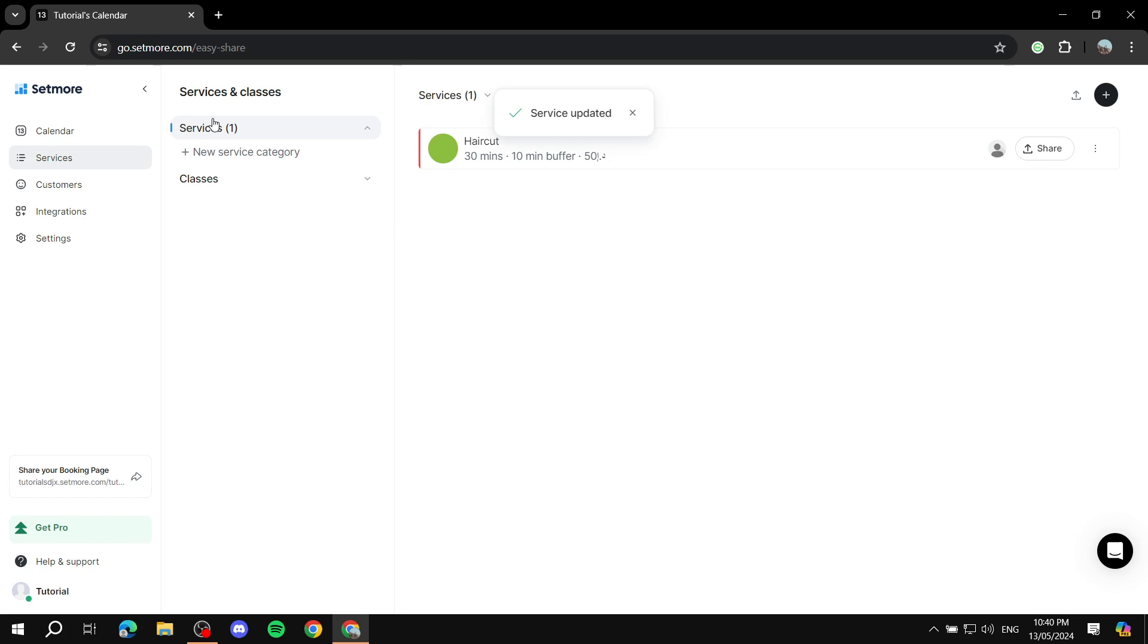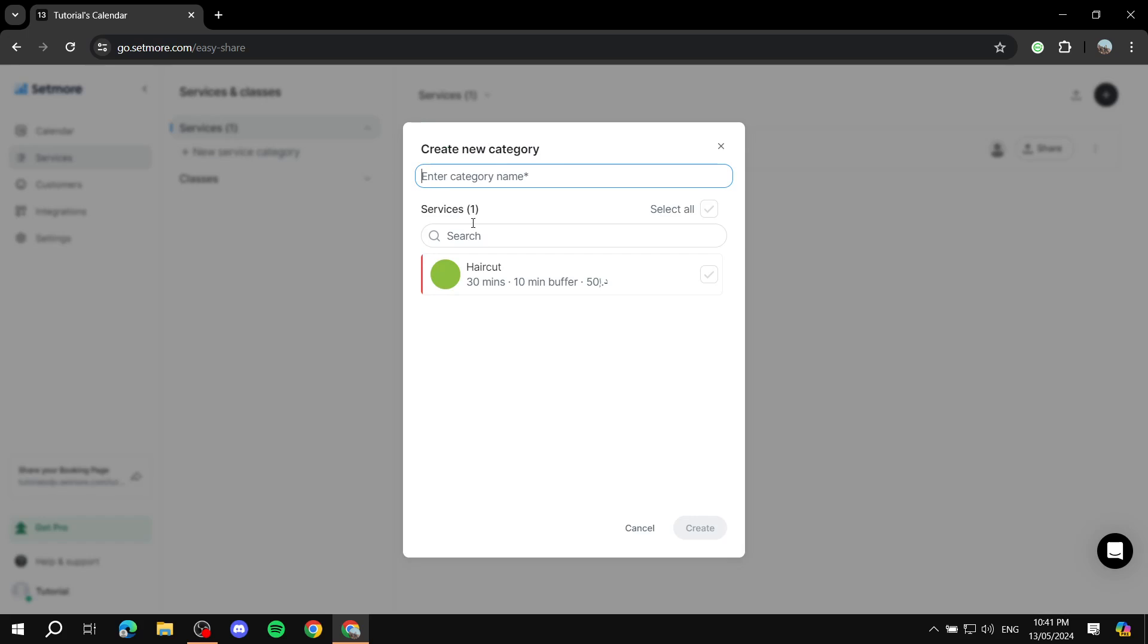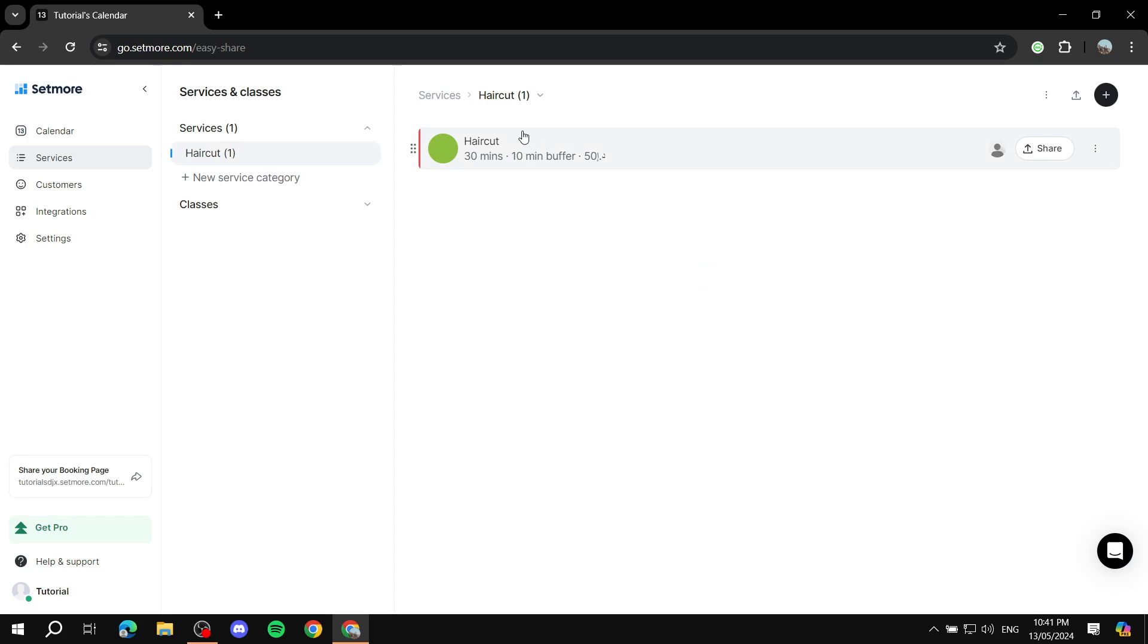So here we can add categories. We can just add categories and set them up to the actual services. So we can just click on new service category, give it a name: haircut. Create. And we just select this one, click on create. And now it has a category set and done.